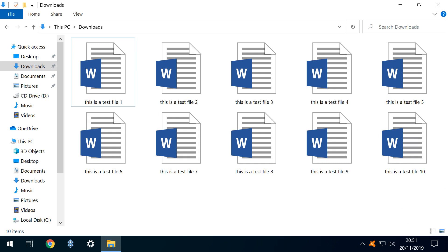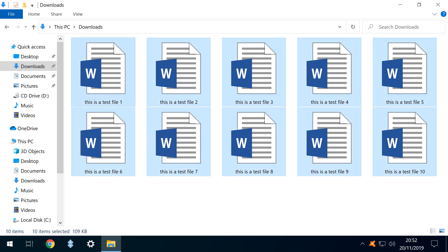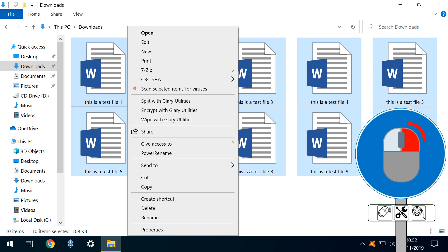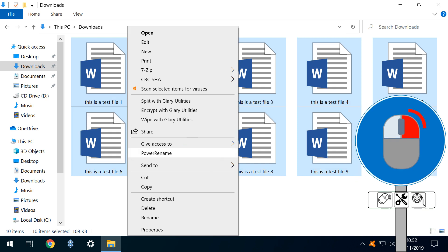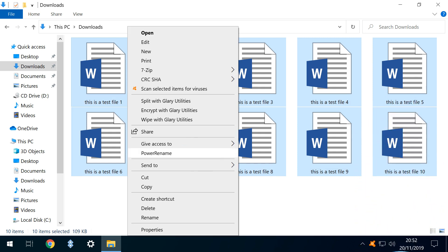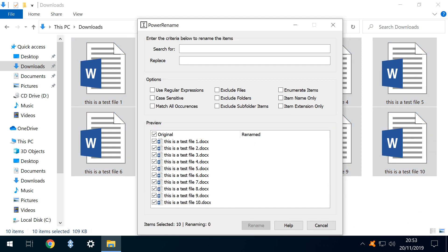In this instance, we have ten similarly named sample document files, which we select before right-clicking, then selecting the new entry for Power Rename, which has been added to the context menu. Clicking that entry takes us to the Power Rename main interface.